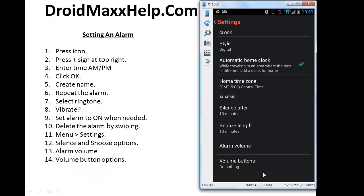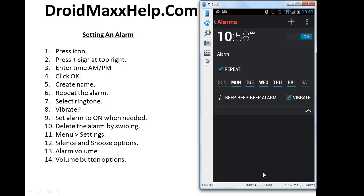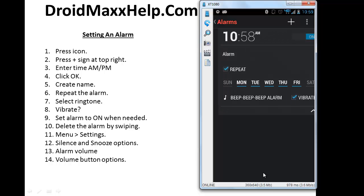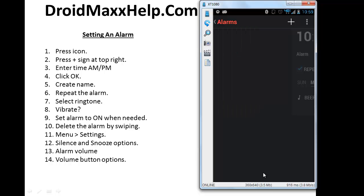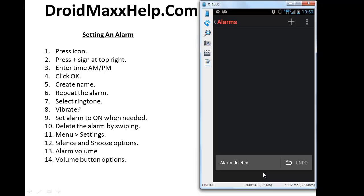Now let's go back to the alarm itself by pressing the back button on the phone. And the last thing I want to show you is how to delete the alarm. If you want to delete the alarm simply swipe it to the right. And as you can see at the bottom the alarm has been deleted.